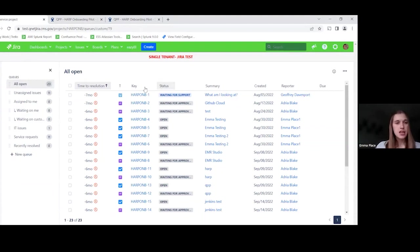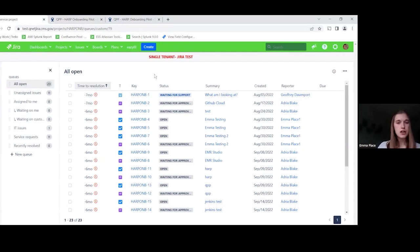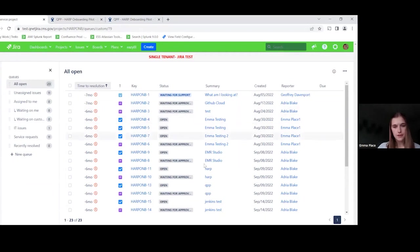So a Jira Service Management project is like your standard Jira project, but has some additional capabilities that you won't normally see. So, for example, instead of a board view, Jira Service Management submissions are tracked in queues. And these are better suited for the way agents work. You can customize these. For example, right now we're looking at all open submissions. So you'll see everything that has not been closed out yet.